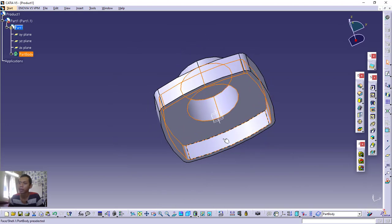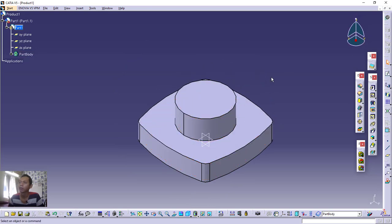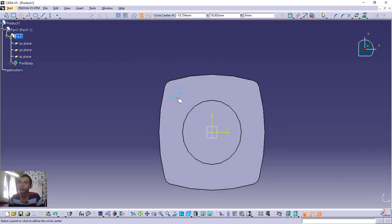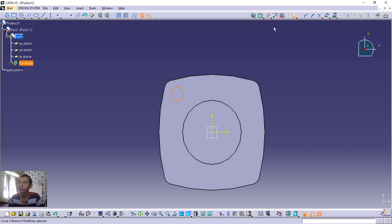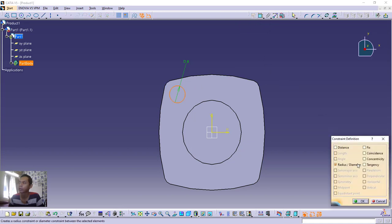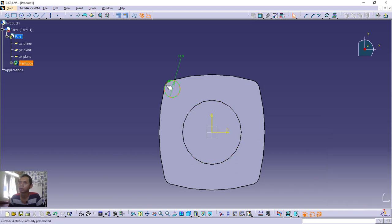Select this face and create a new sketch. Create a circle starting from the target point and set the diameter to 8. Then select this edge (cube) and, holding Ctrl, also select this circle. Click Constraint Defined in Dialog Box and choose Tangency, then click OK. The circle moves into the corner with a tangency constraint applied.